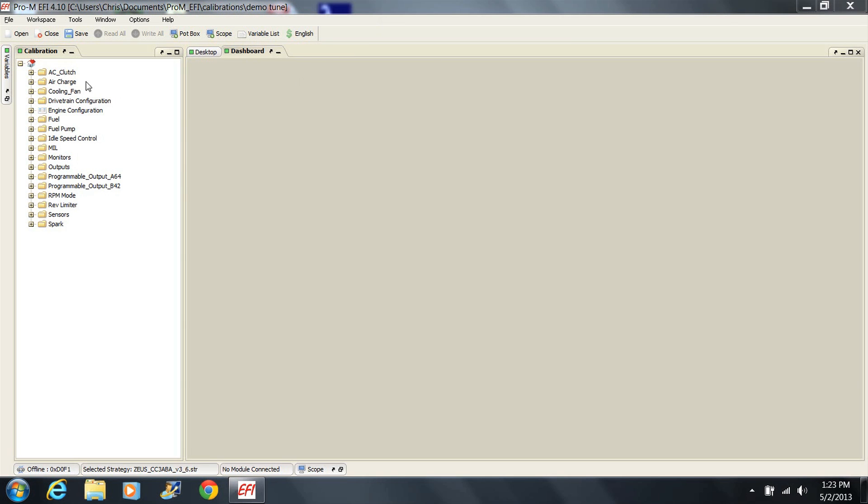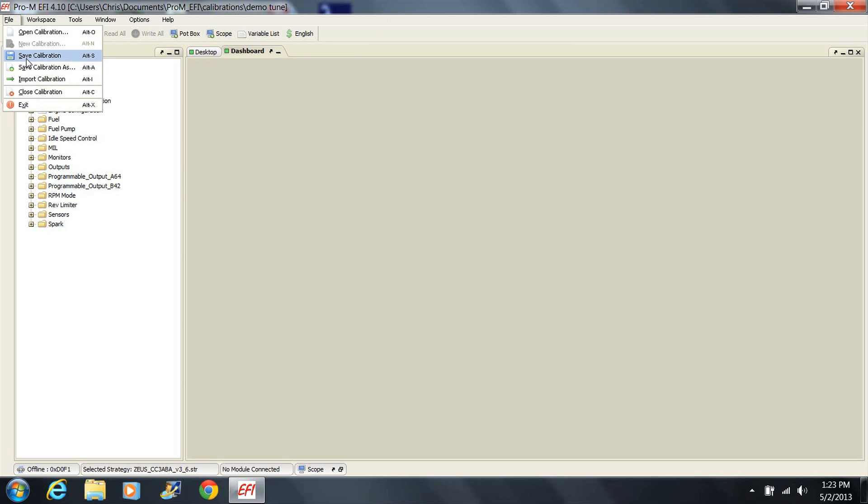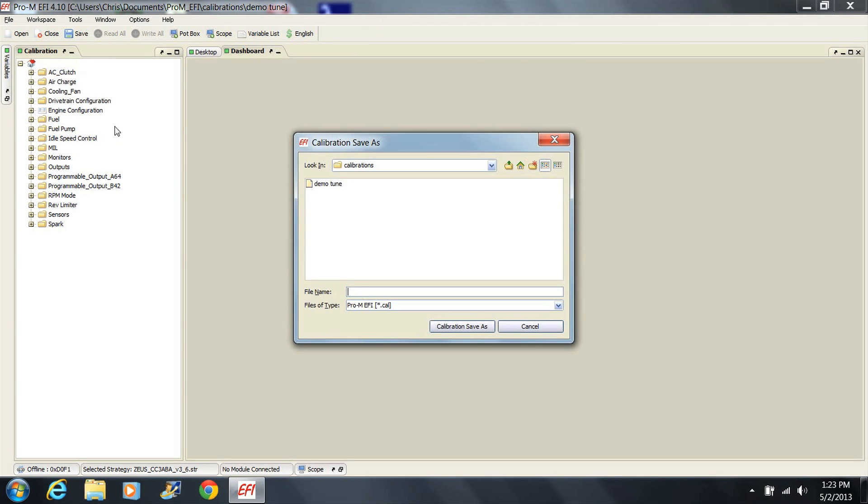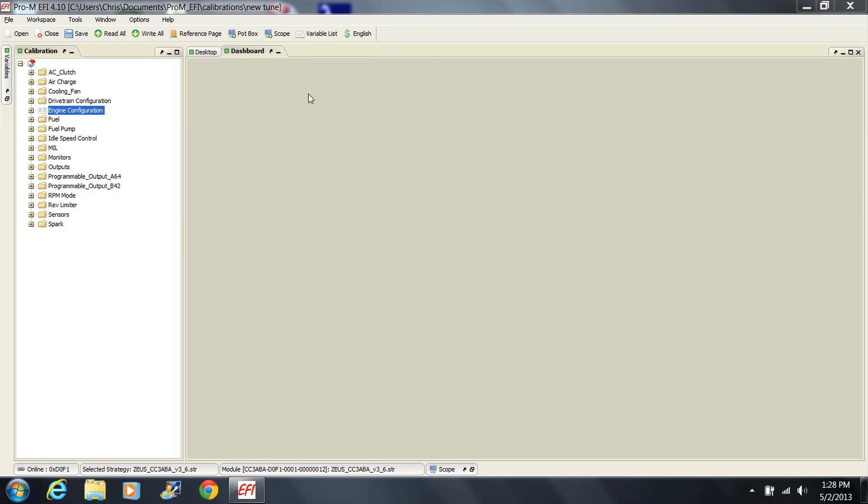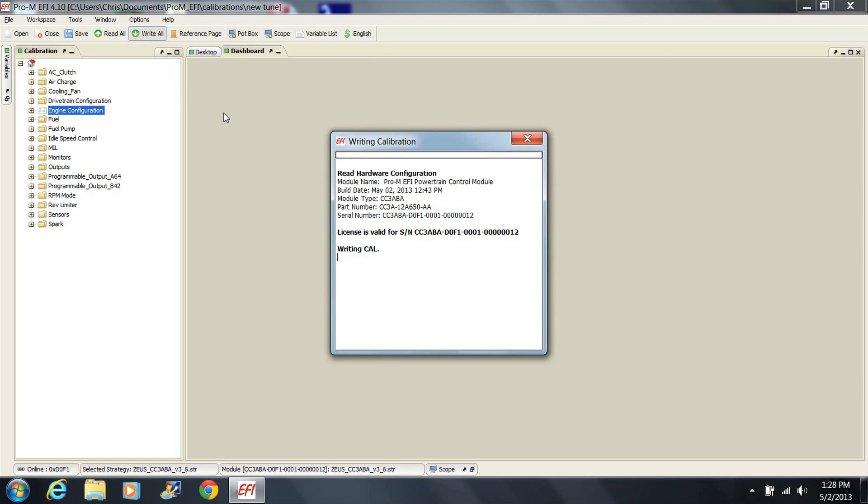Remember that any time you make a change, you should save the tune under a different name and leave the old tune untouched. That way you can always go back to the old one if you have a problem. Also remember that the tune is not actually in the processor until you write it to the processor.